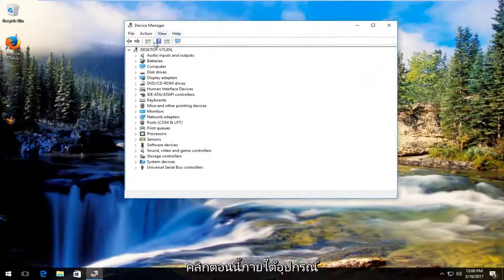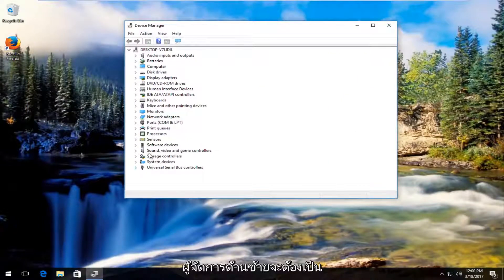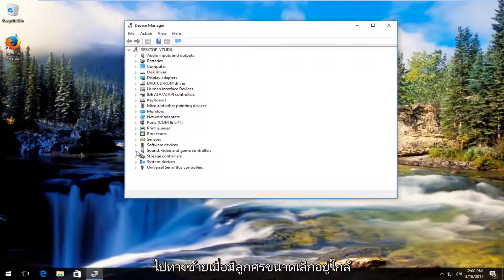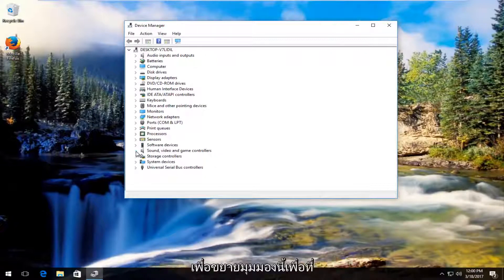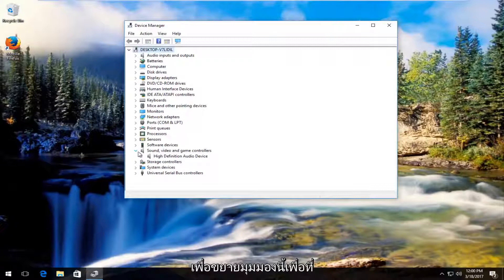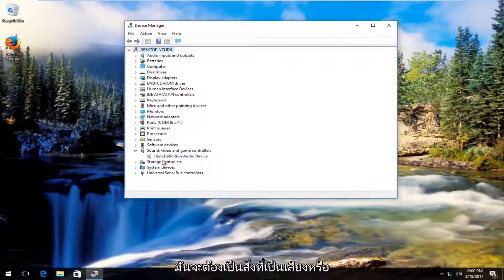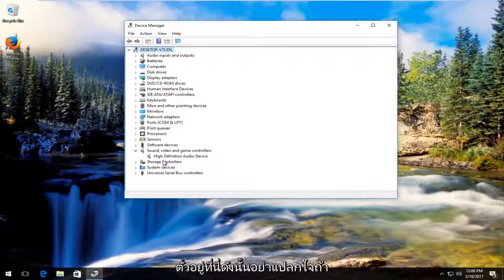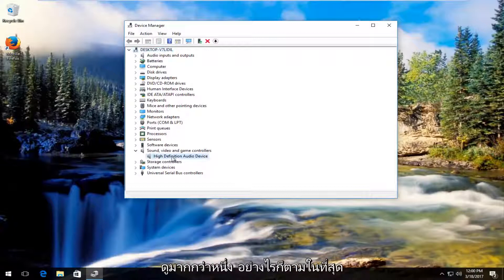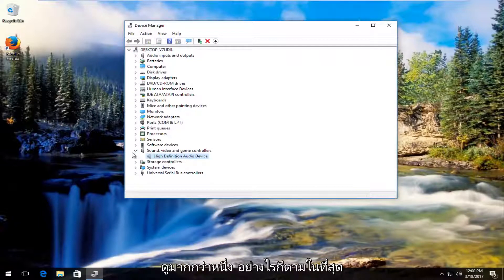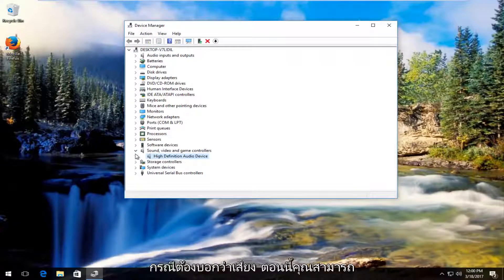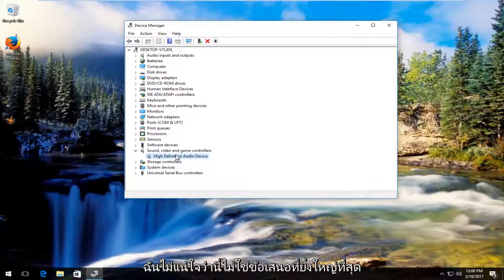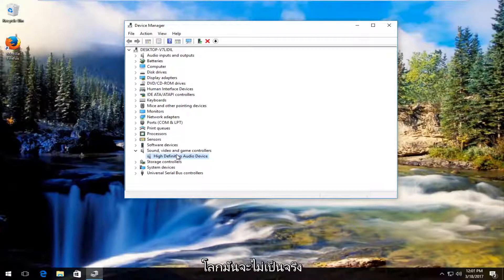In Device Manager, find Sound, Video and Game Controllers. Either double-click or click the arrow to expand this view. You should see something that says Audio or is audio-related. You might have several entries, so don't be shocked if you see more than one. You can do this for multiple ones if you're not sure—it's not a big deal.